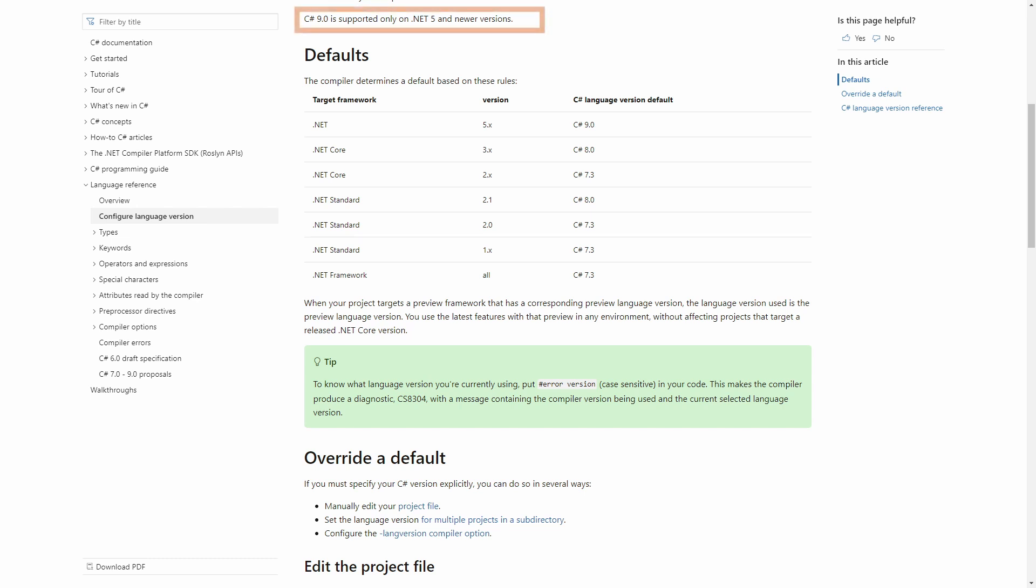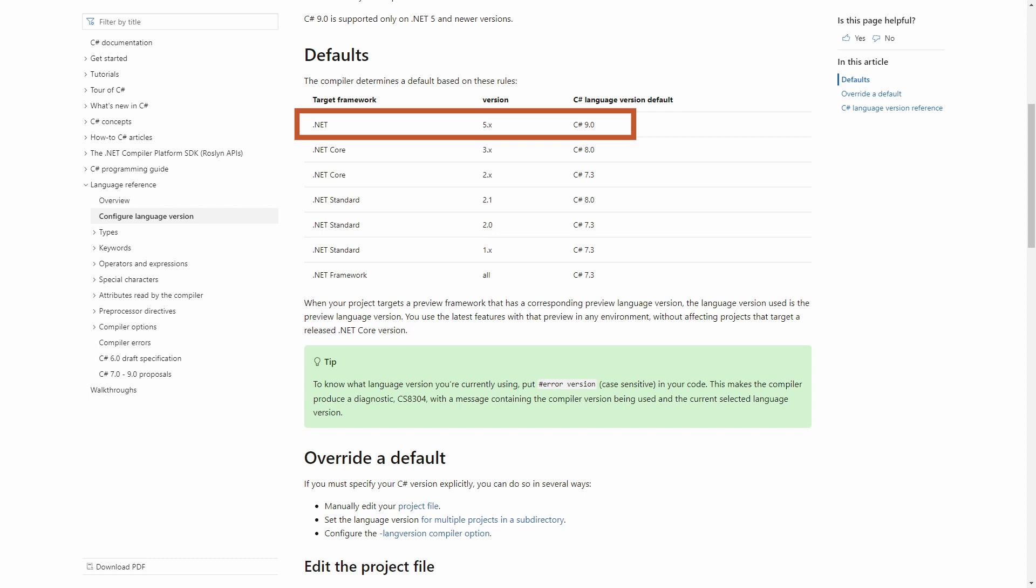In the last paragraph in this article, it tells us that C# 9 is supported only on .NET 5 and newer versions. Wait, at the time of recording this video, .NET 5 isn't released yet. Does it mean we cannot use C# 9?